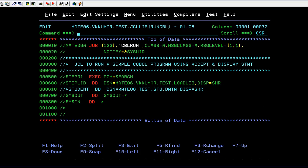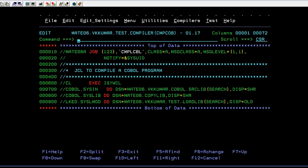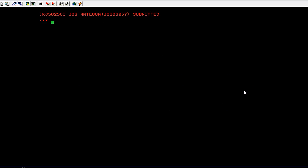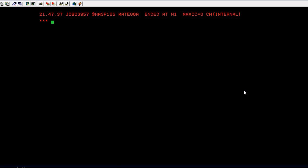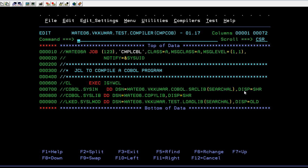Now we will compile it. You have to run it. The program name is SEARCHAL. Just submit — it should work now. Compile has been successfully done.